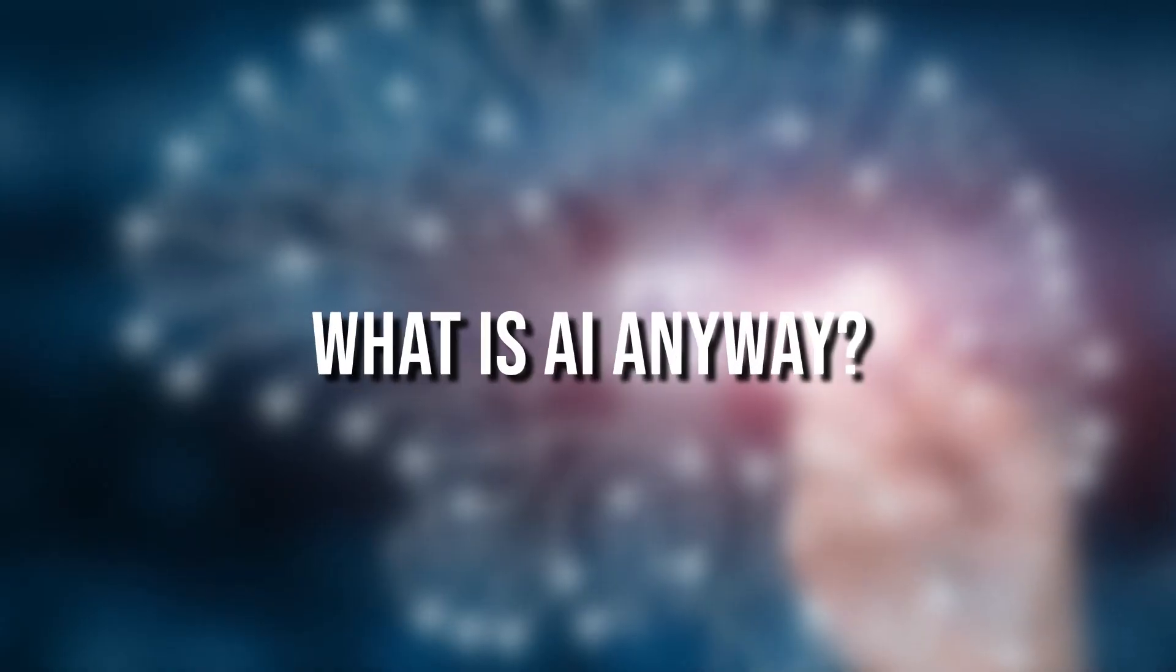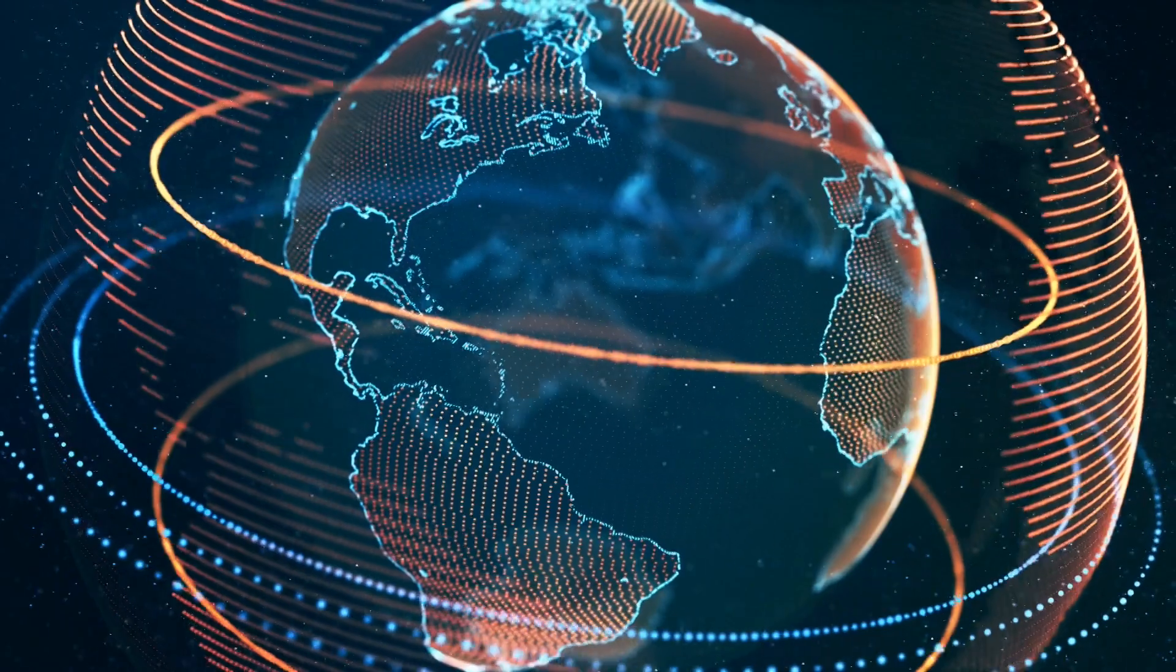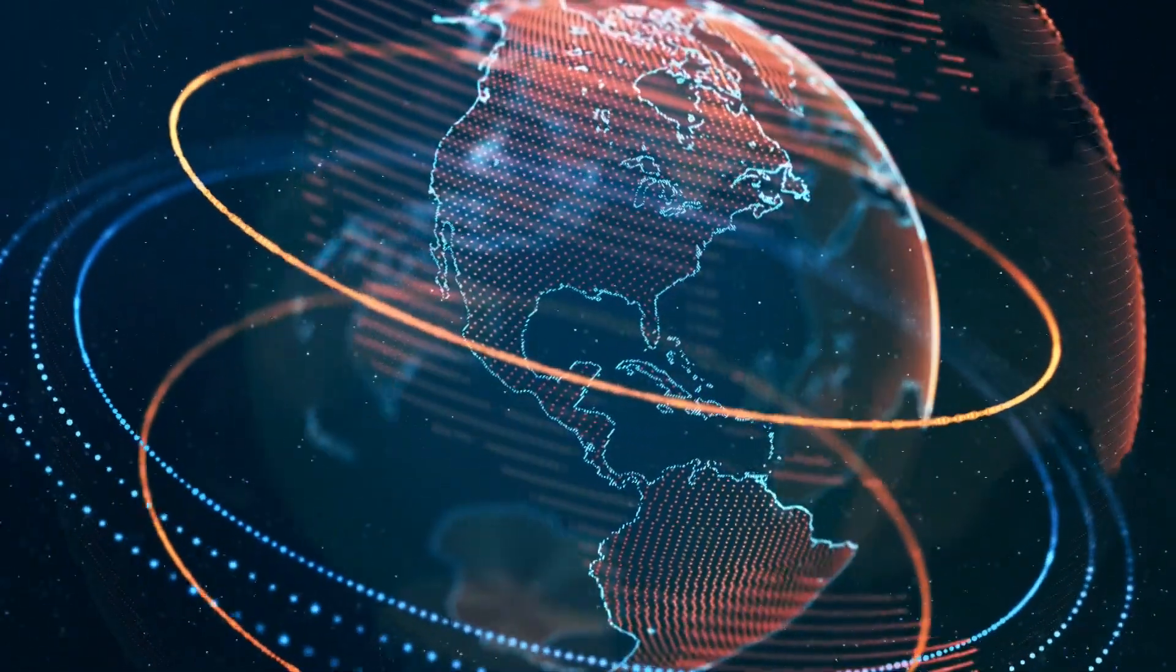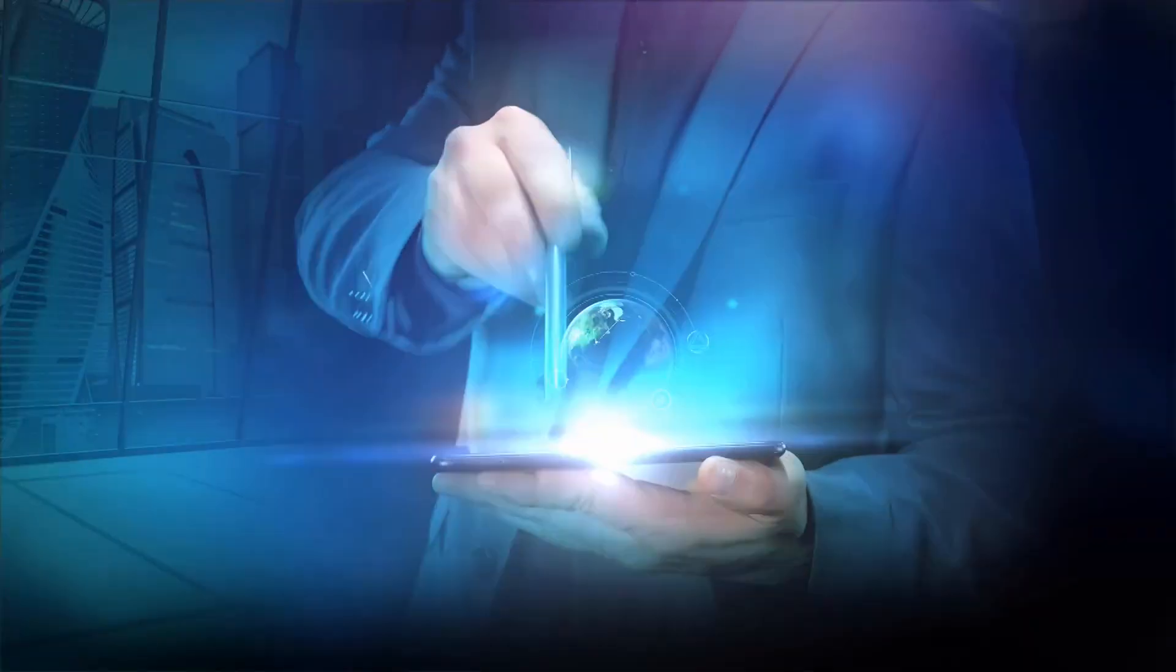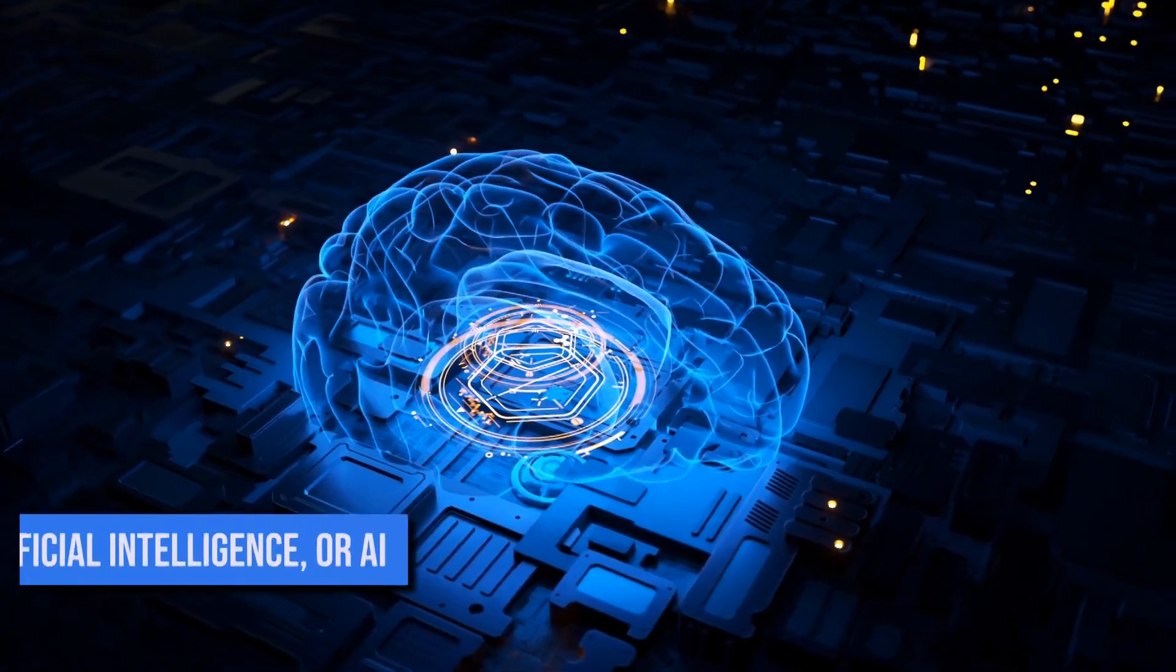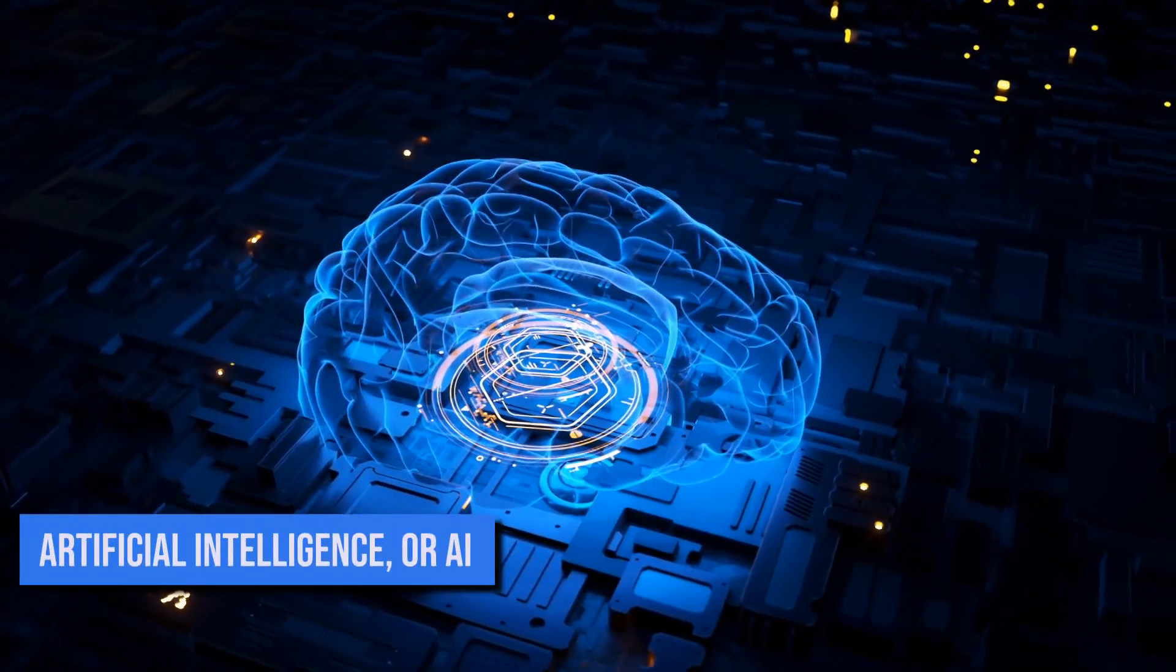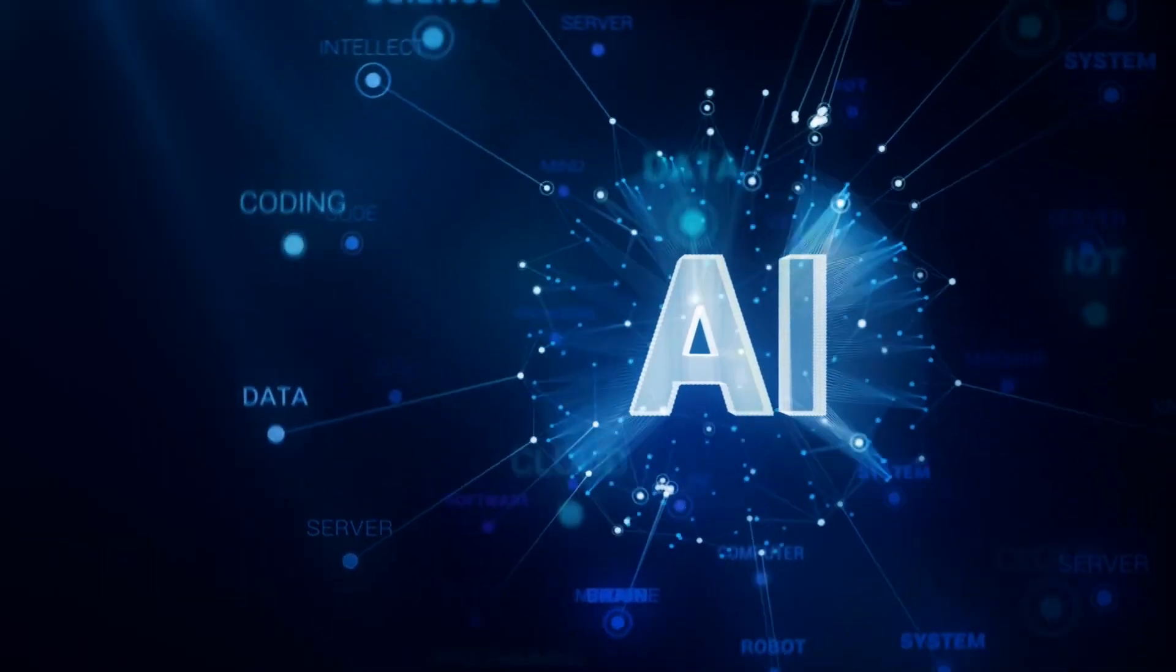What is AI anyway? In this rapidly changing world, it's hard to keep up with the latest trends, especially when it comes to technology. But one trend that you've probably heard of is artificial intelligence or AI. But what is AI anyway?